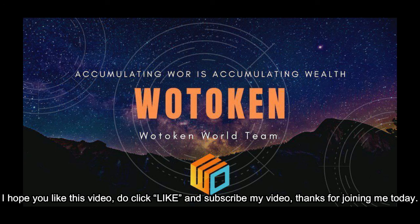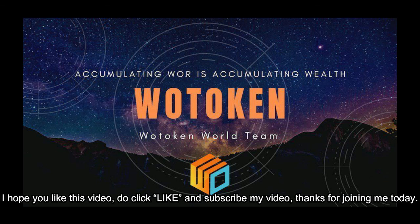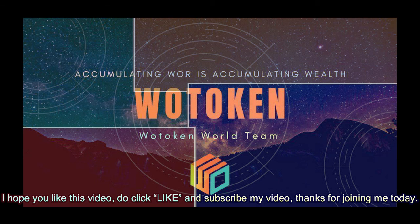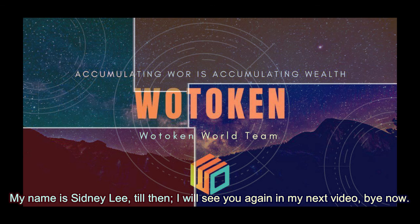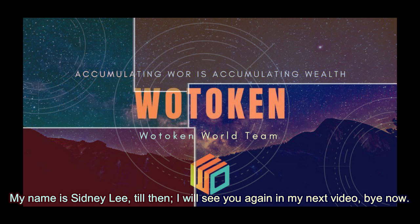I hope you like this video. Do click like and subscribe to my video. Thanks for joining me today. My name is Sydney Lee. Till then, I will see you again in my next video. Bye now.